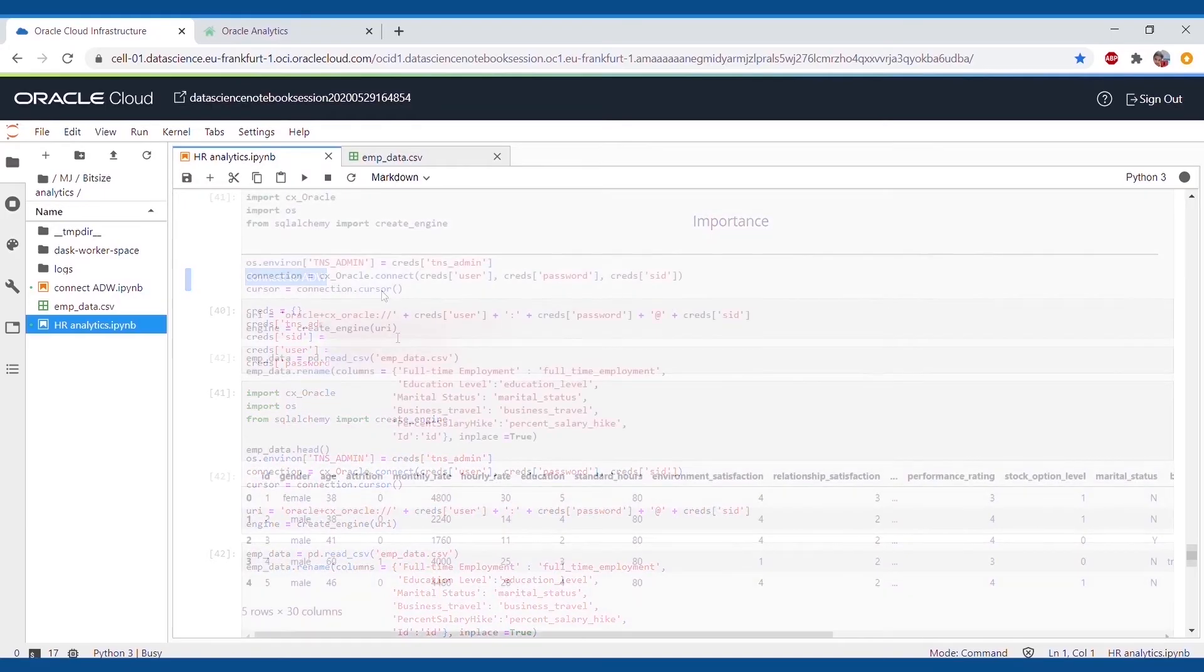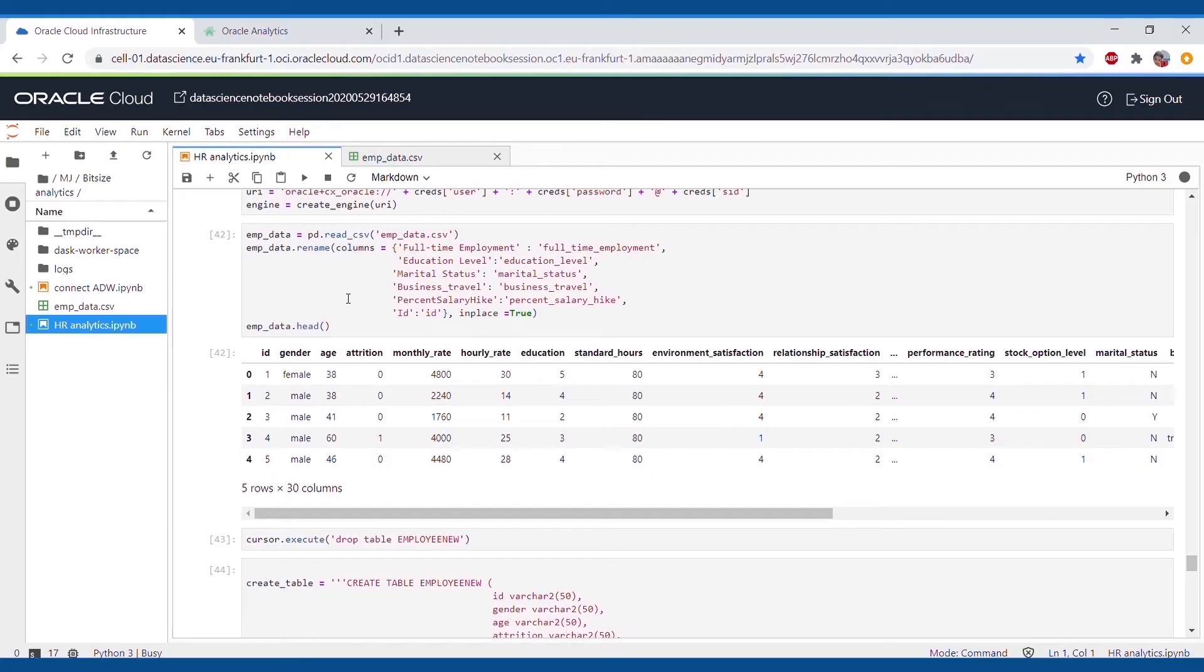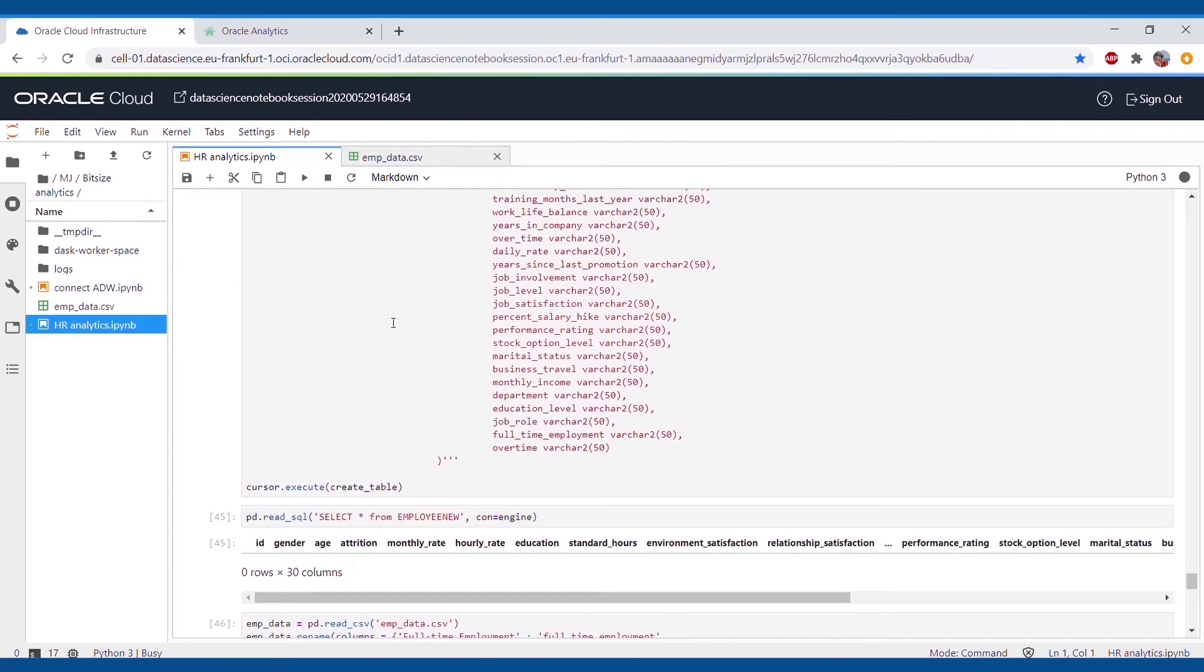Last but not least, we'll be connecting our dataset to the Oracle Autonomous Data Warehouse, where we can connect it to Oracle Analytics Cloud to visualize our work. We will first be creating a table so we can import our employee data.